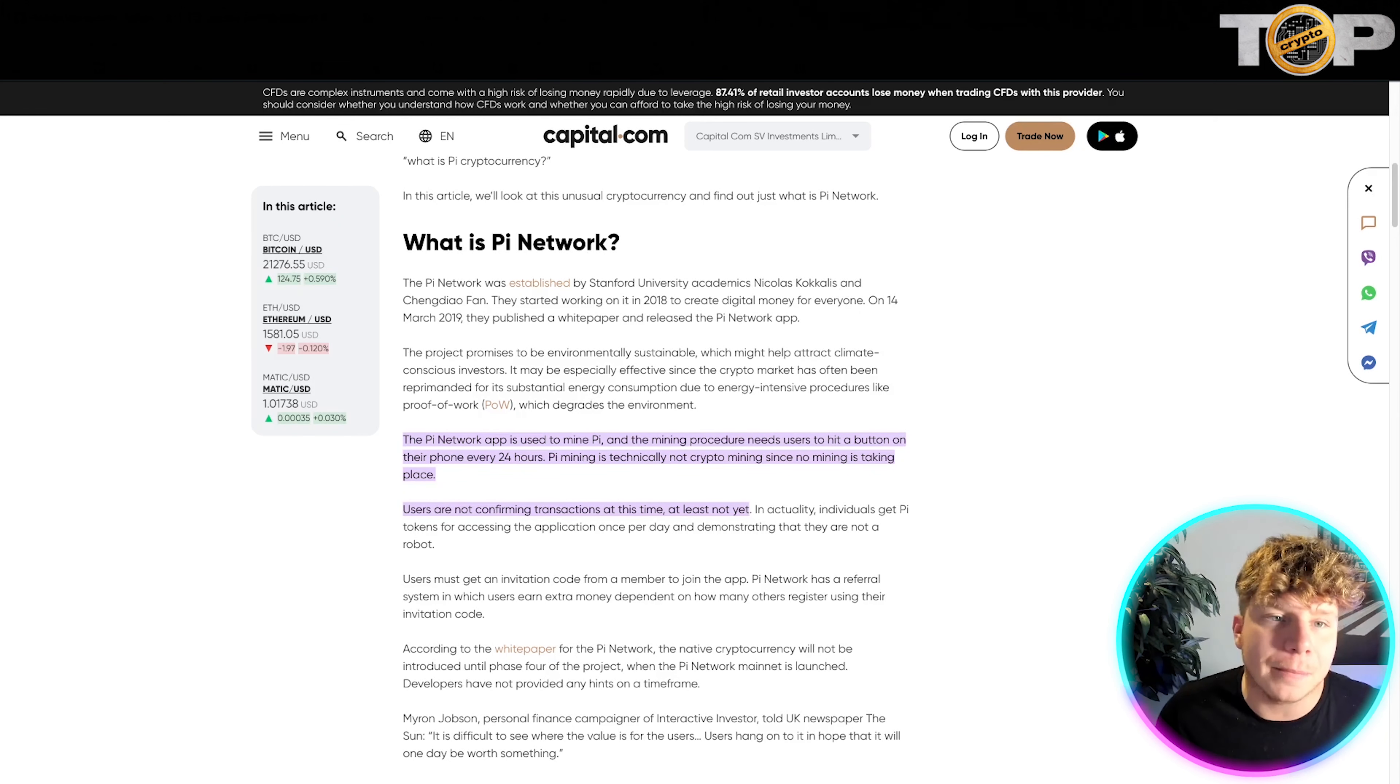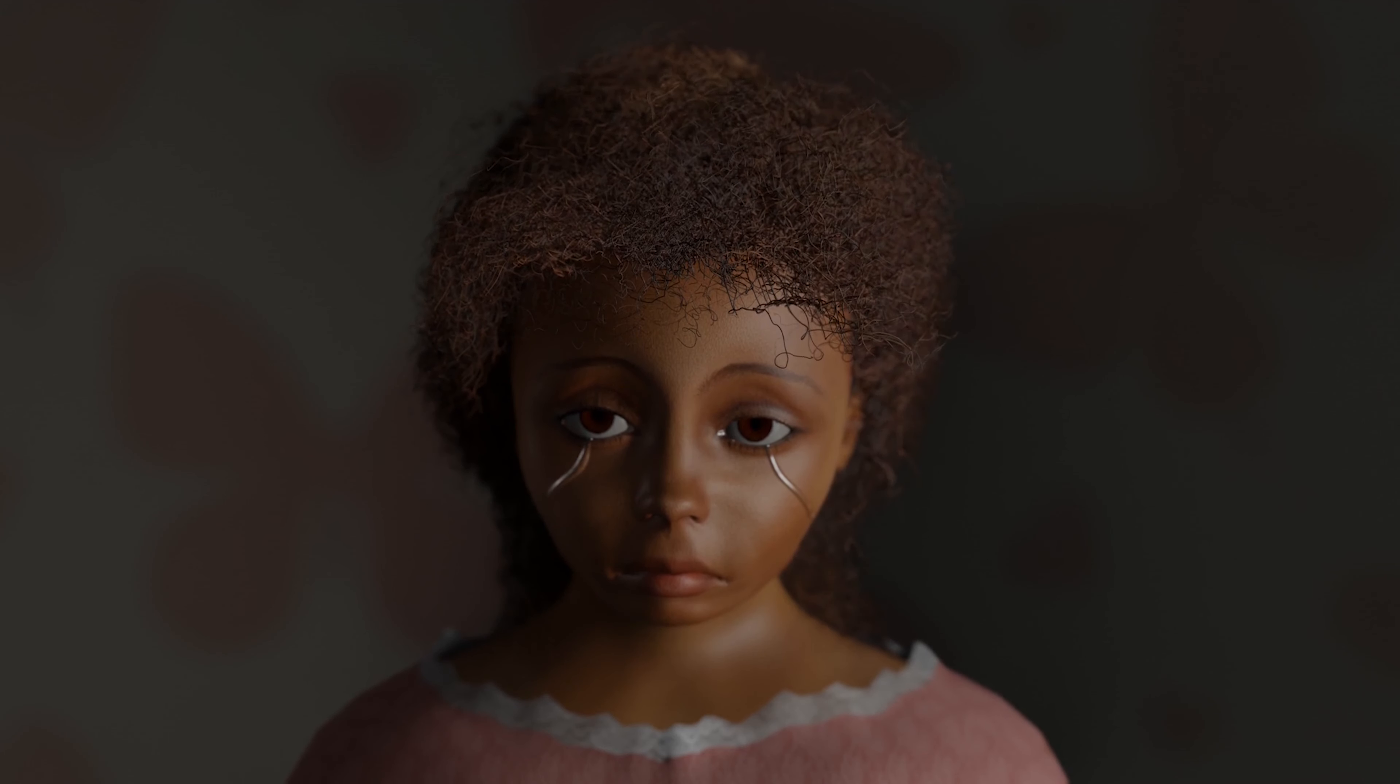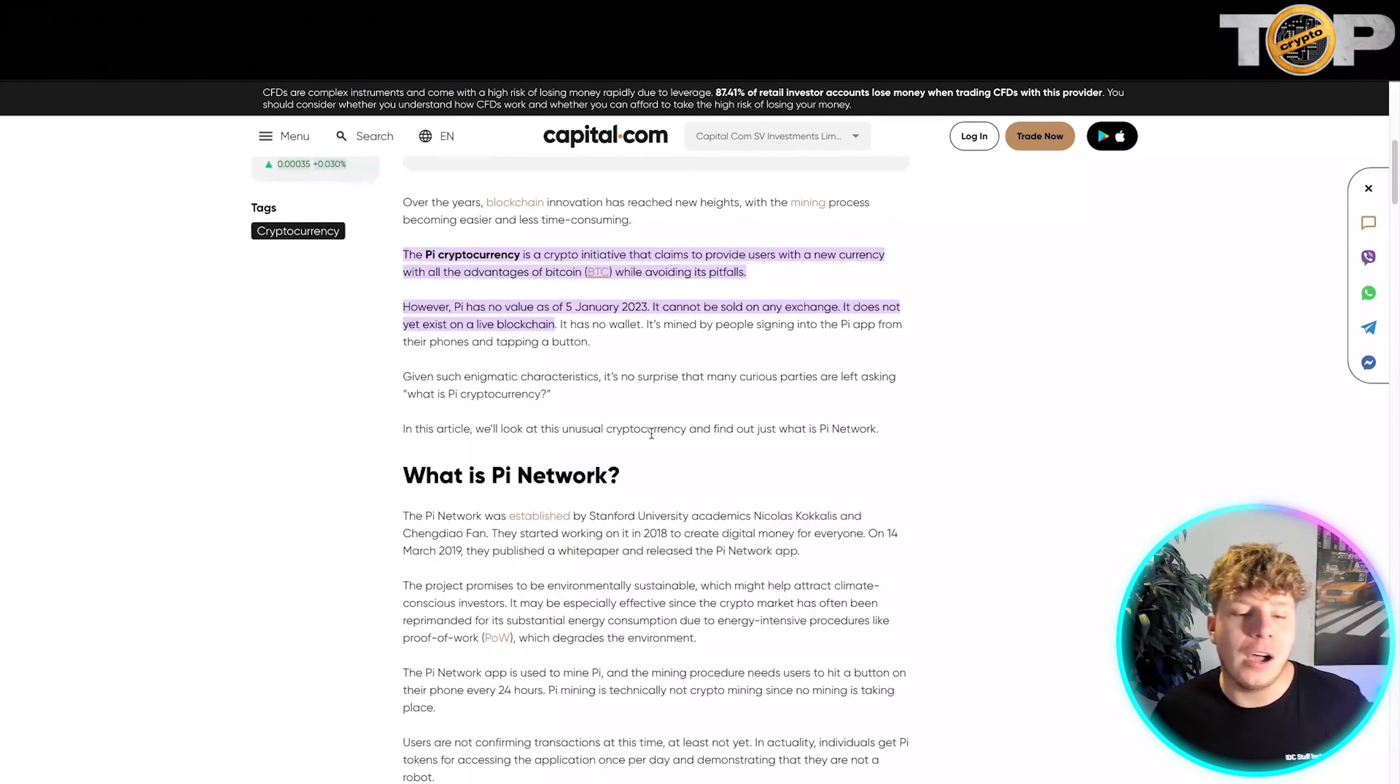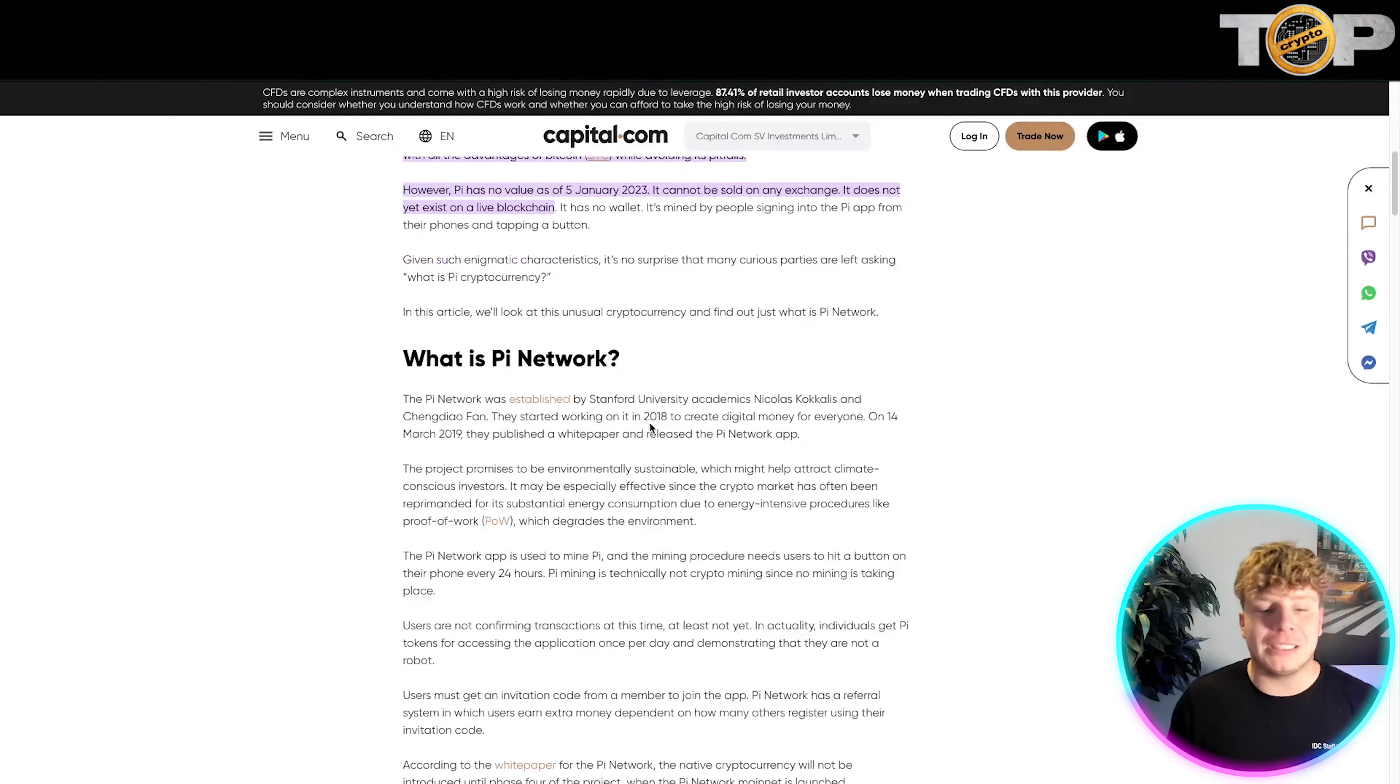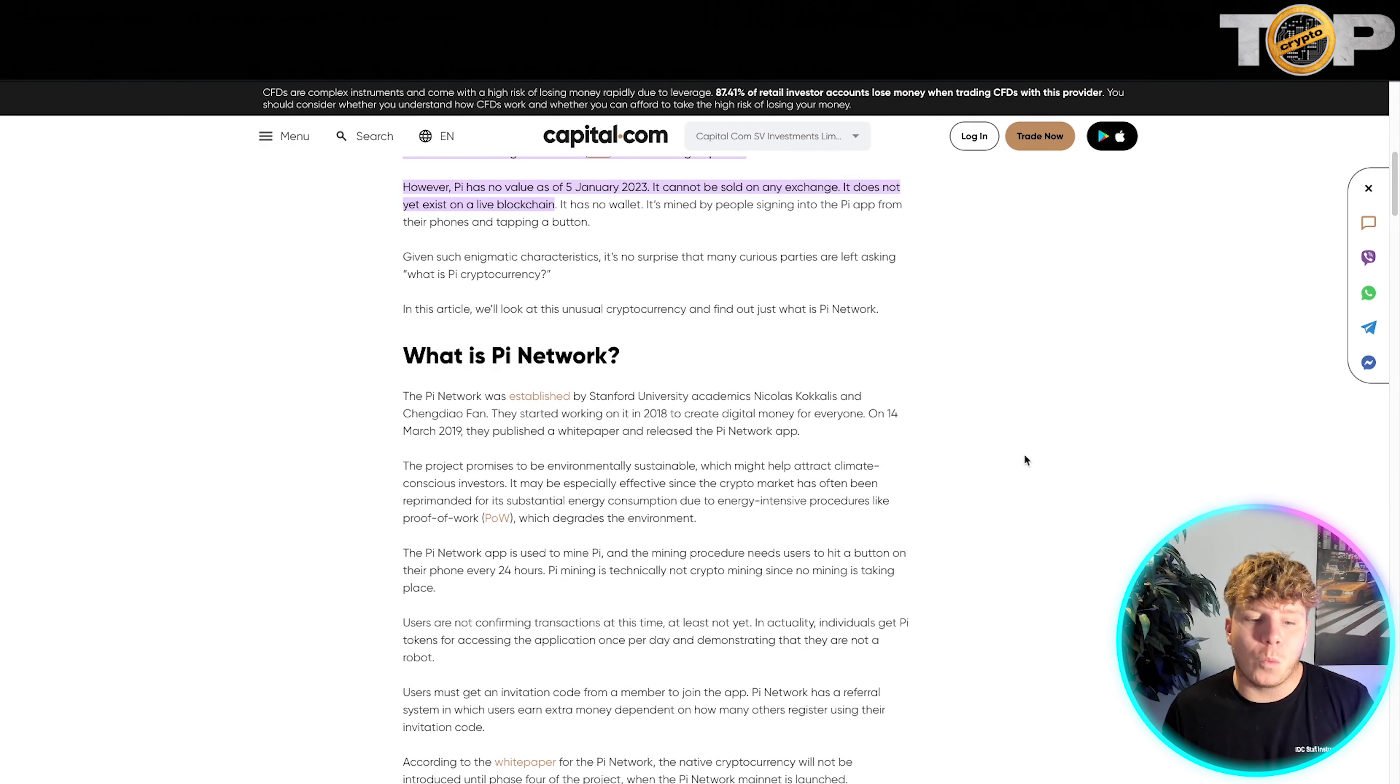Right now, Pi is actually worthless. Well, practically worthless. It's not listed on any exchanges so far, so we don't need to worry about what the price is. Once it's uploaded and it's on an exchange, there will be a price for Pi.